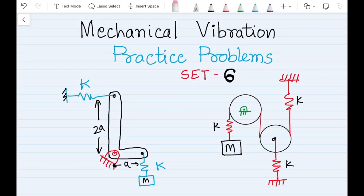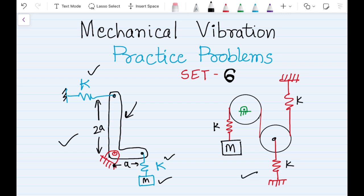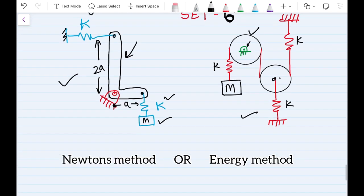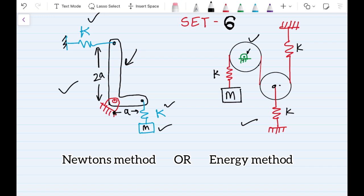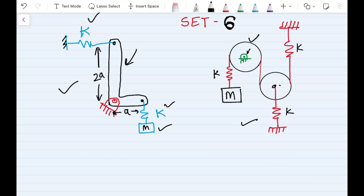Hello and welcome to this sixth set of practice problems. In this set we are going to solve two problems. In the first case we have a fulcrum-type arrangement with two springs connected and a mass, and we need to find the natural frequency of the system. In the second case we have two pulleys — one with a fixed center and another with a moving center — and again we need to find the natural frequency. Both problems can be solved either by Newton's force approach or by the energy approach. In this session I will solve both problems using the force approach.